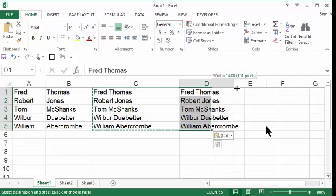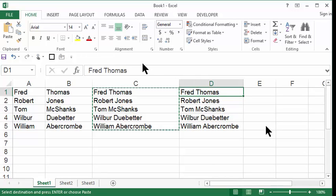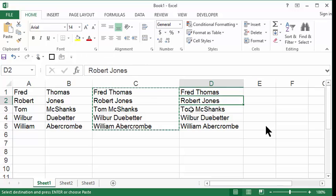I'll widen out this column, and notice if I click on Fred Thomas, D1, it's Fred Thomas. It's not a formula. This is awesome.